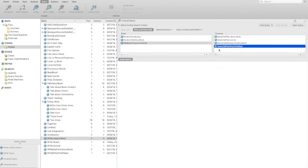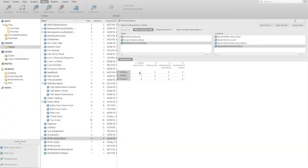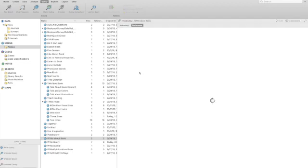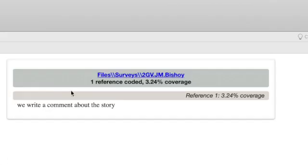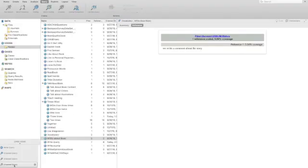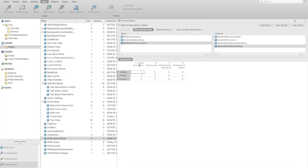Now this is only going to find items intersection between, the only one that we see here is between vocabulary and write about books. So let's, if we want to see what that particular item is, all we need to do is double click on that and it will take us directly to the item. And it's the item, we write a comment about the story. That was coded at both, in both of those places. Let's go back to our unsaved query to take a look. So that was the intersection of vocabulary and write about the book. And we see that as the only one that has an intersection.